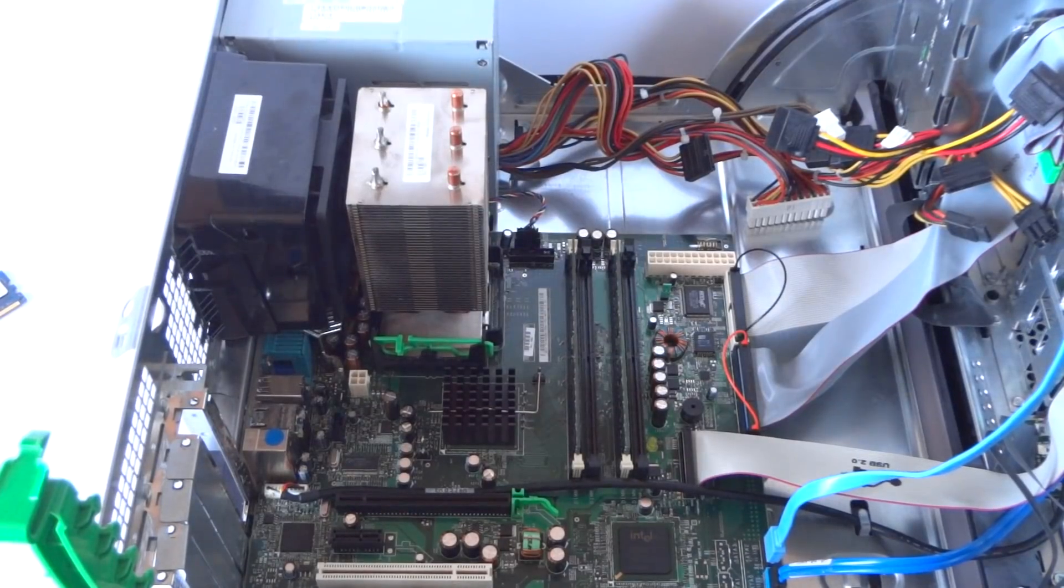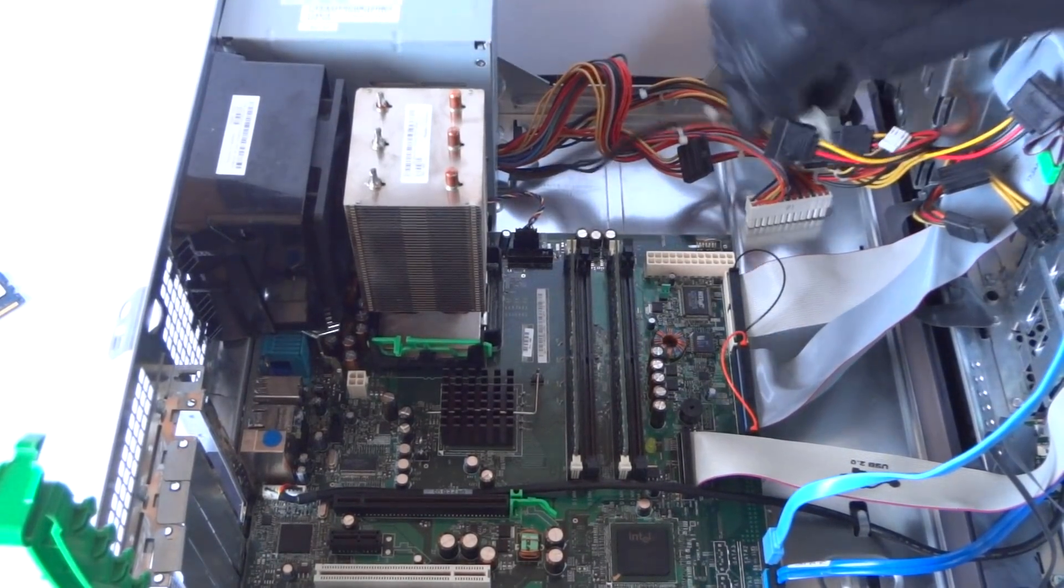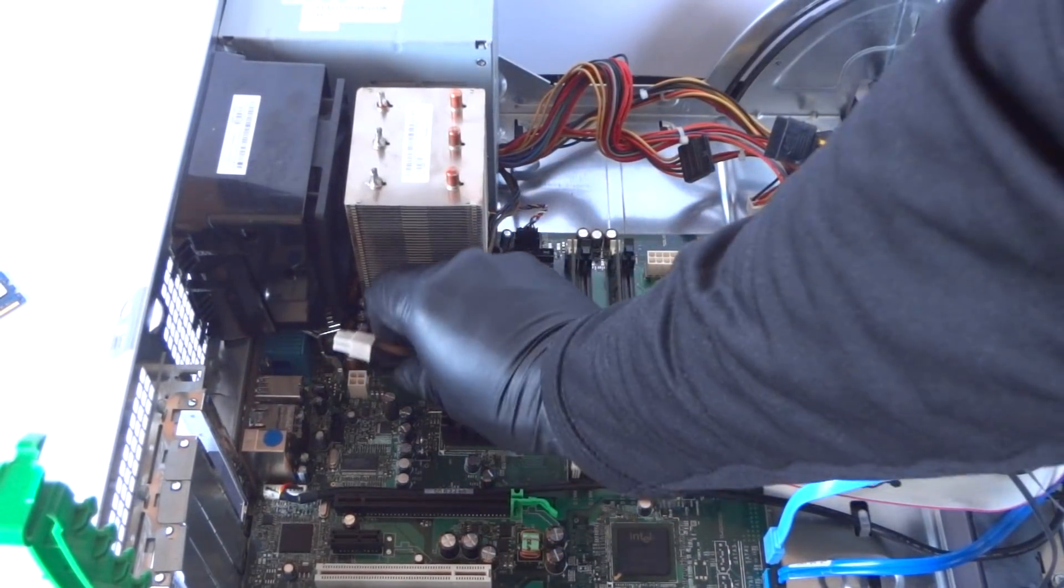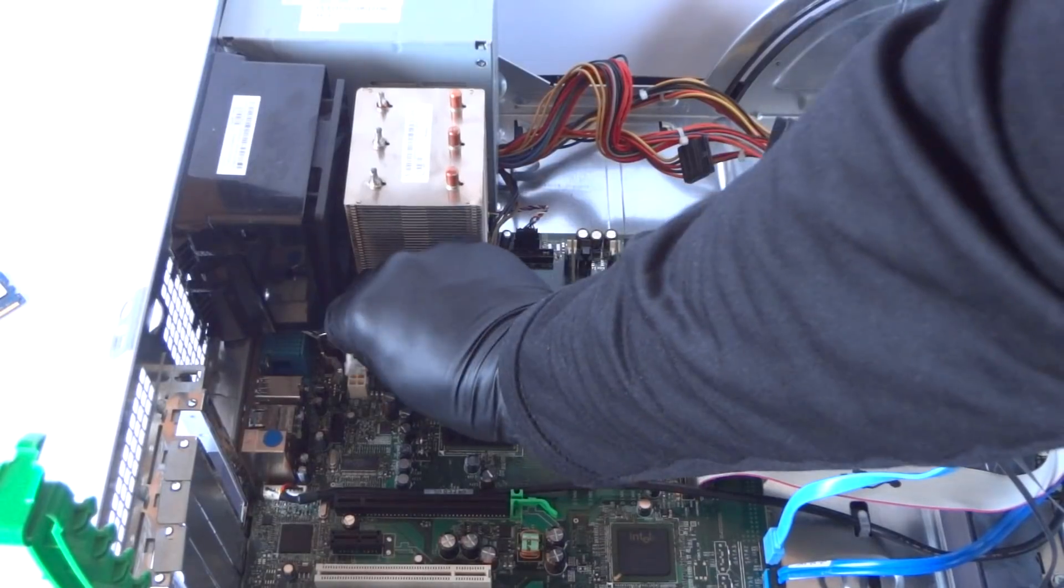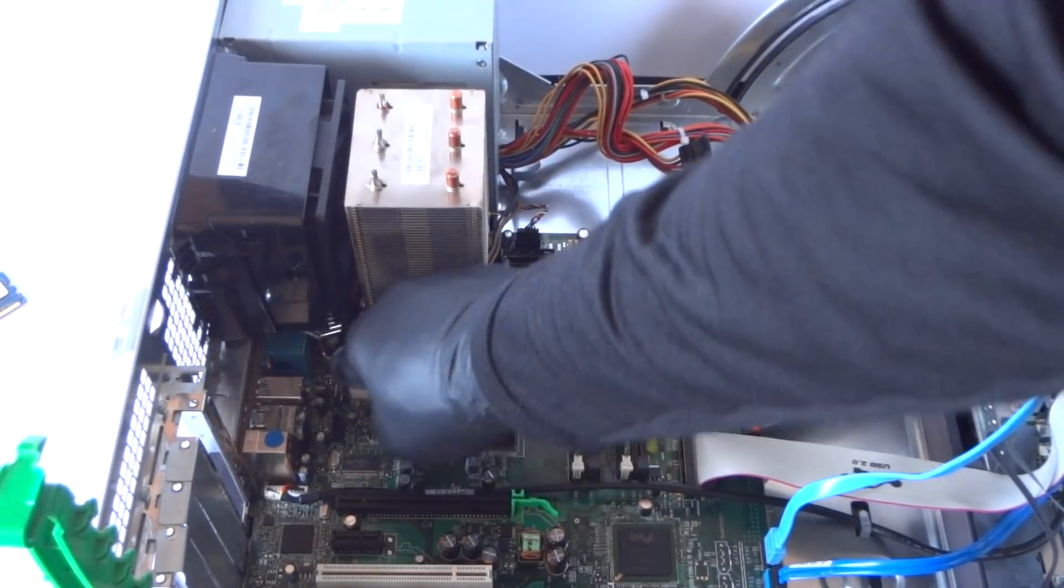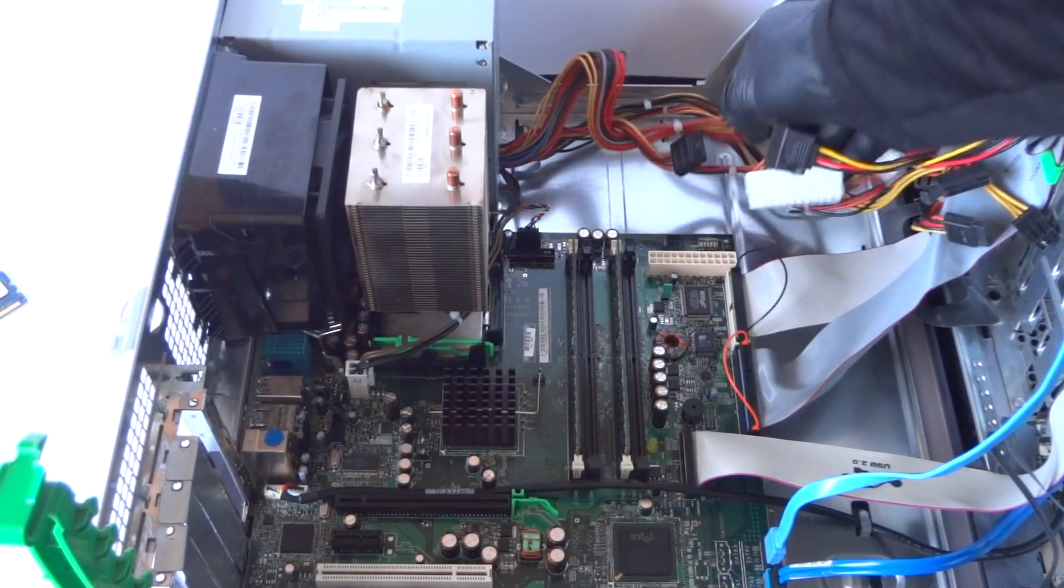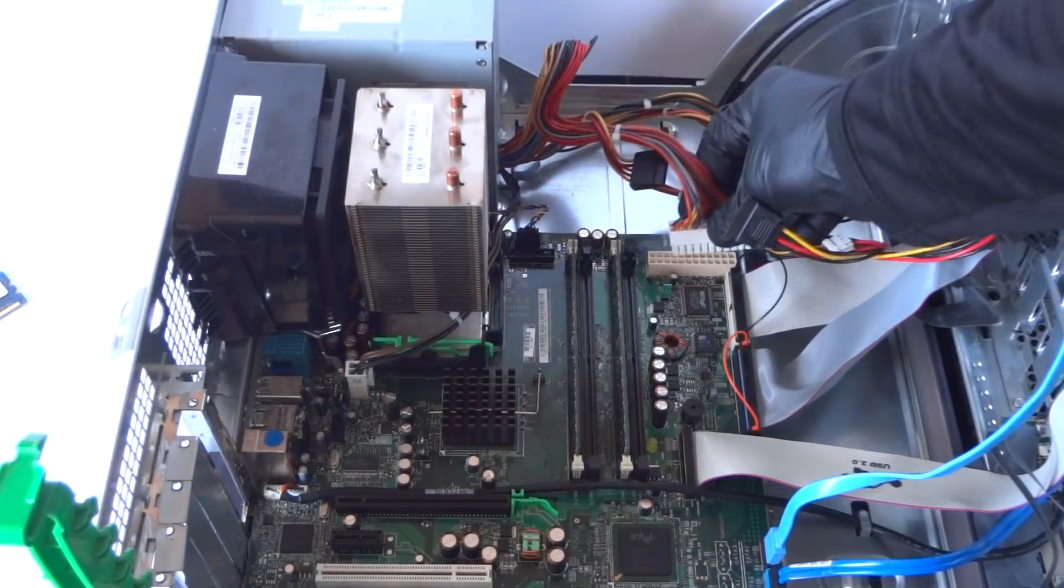And now you're going to connect back the CPU power, 4-pin right here, and the 24-pin.